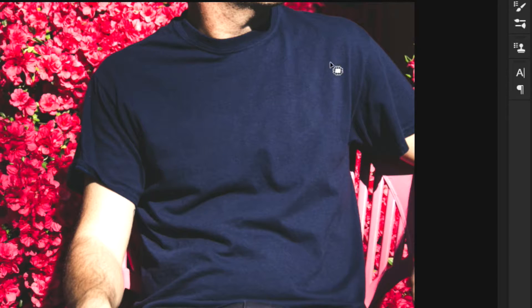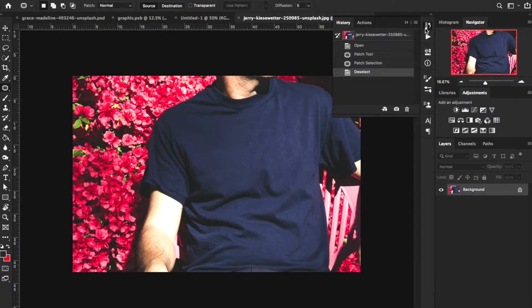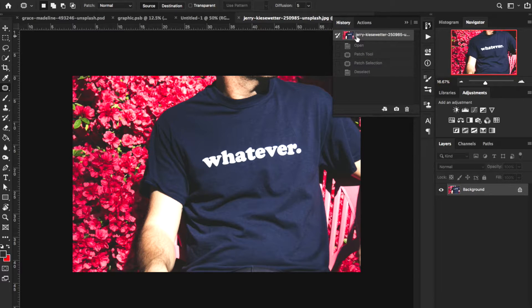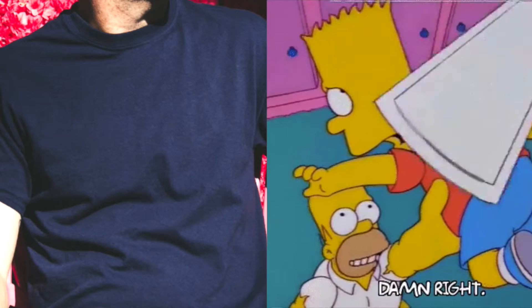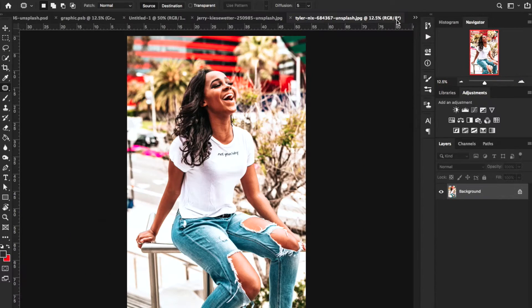If I let this go right here it's as if it didn't even exist. If I open up the History panel and click on the original image, this is what we have — but if I click on deselect, this is what we're ending up with. That's pretty powerful, that's pretty quick and simple.